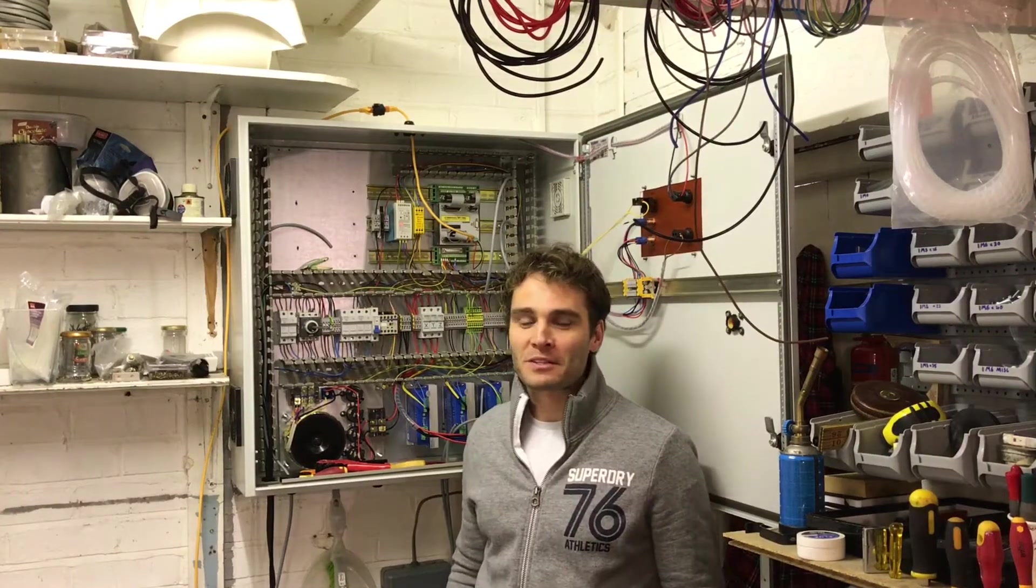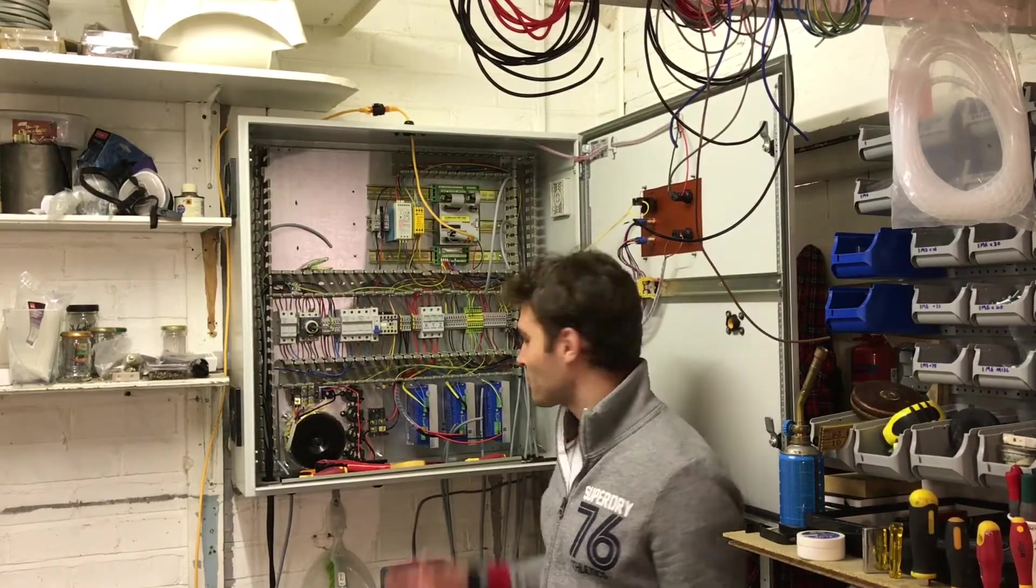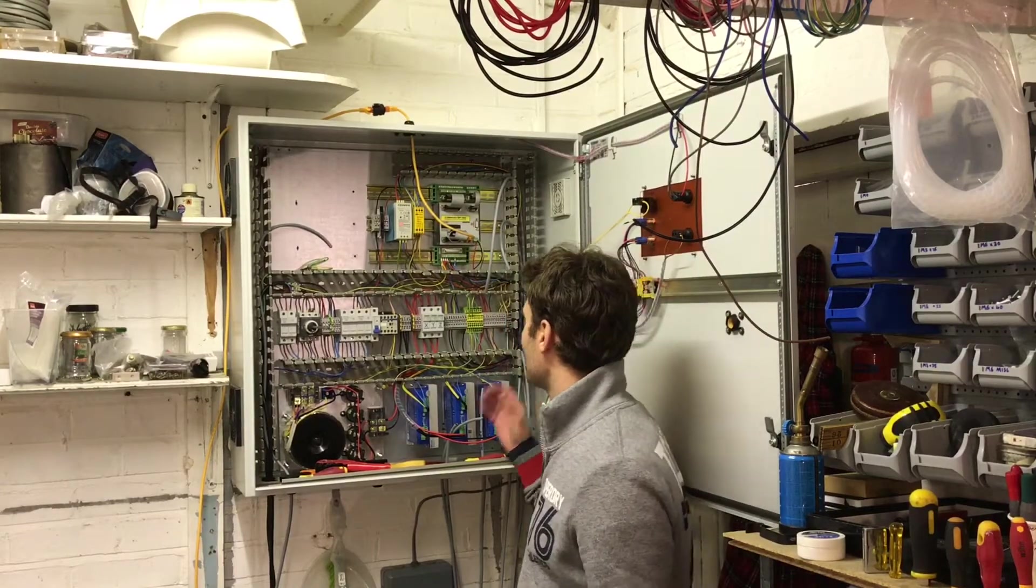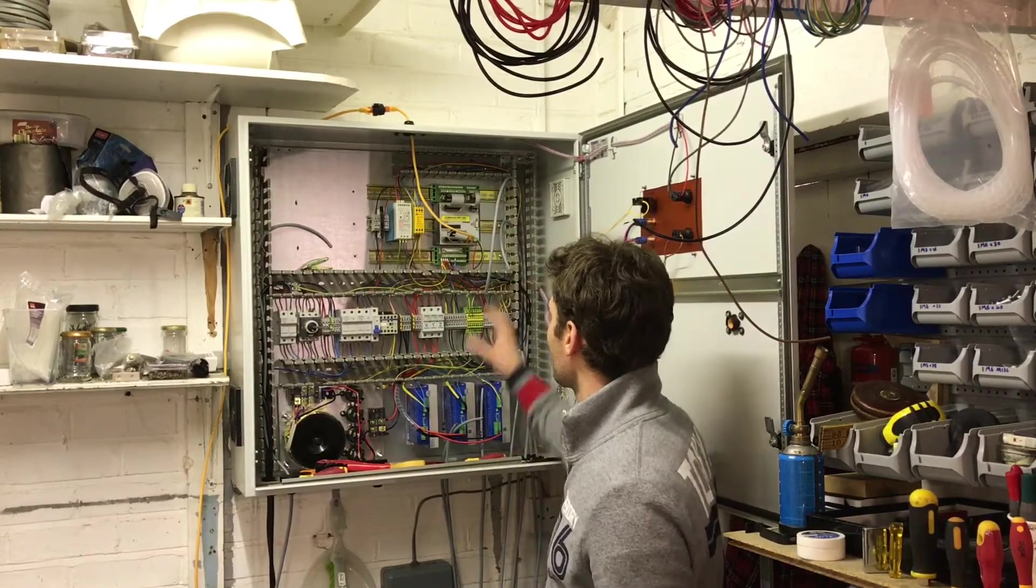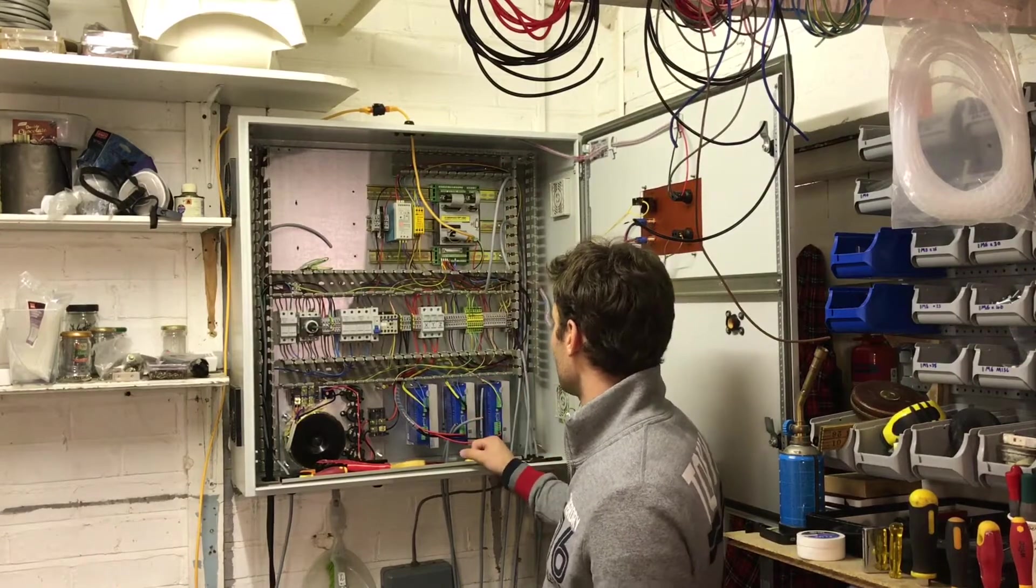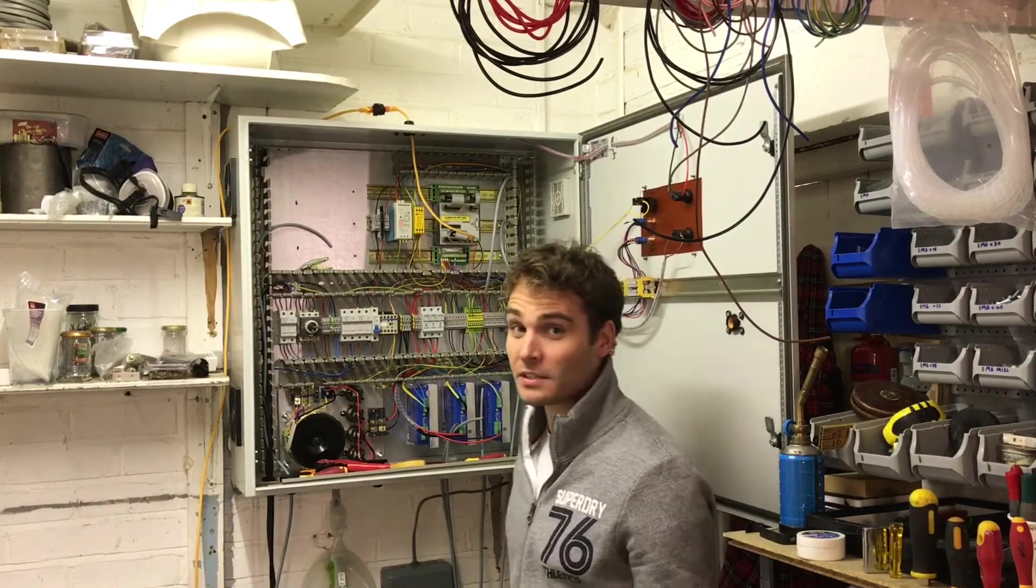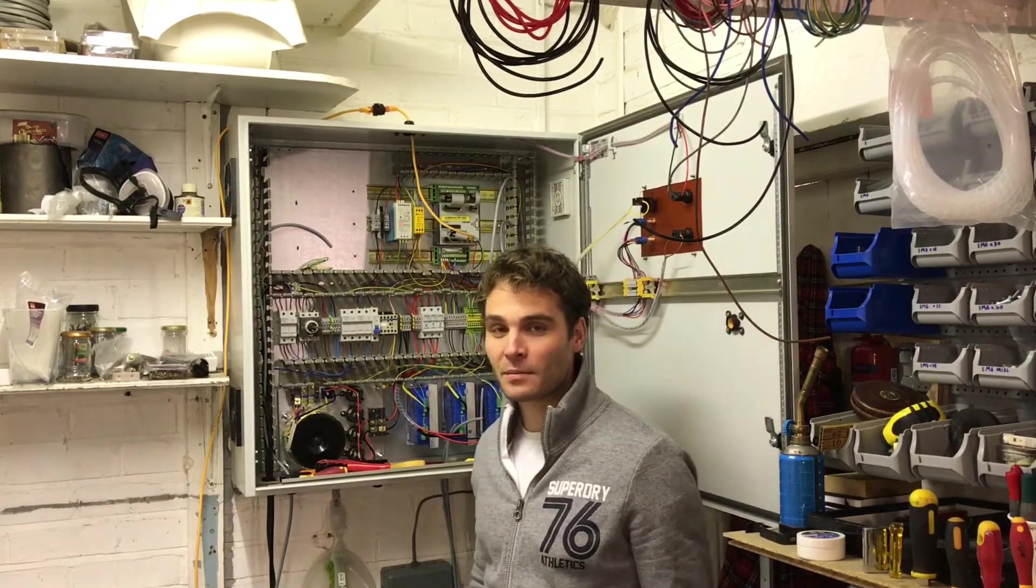Hello everyone, it's been a little while since I've made a video but progress is being made on my CNC machine. As you can see from the cabinet behind me, controllers in, drives are in and I've started to wire those things up.